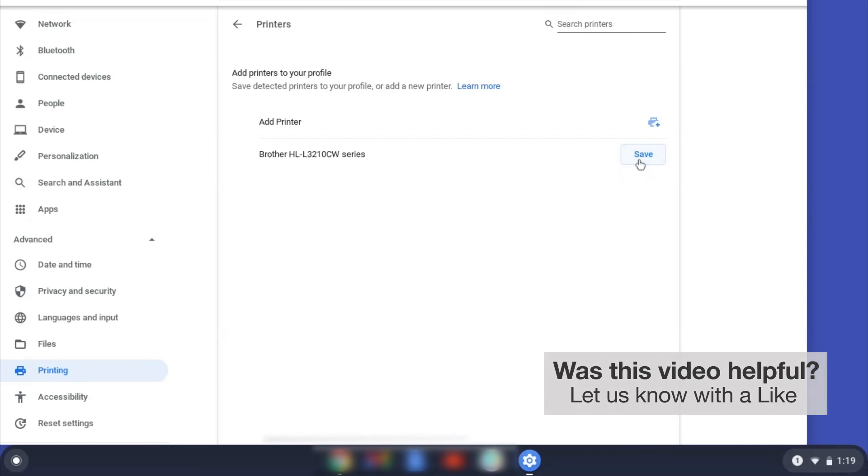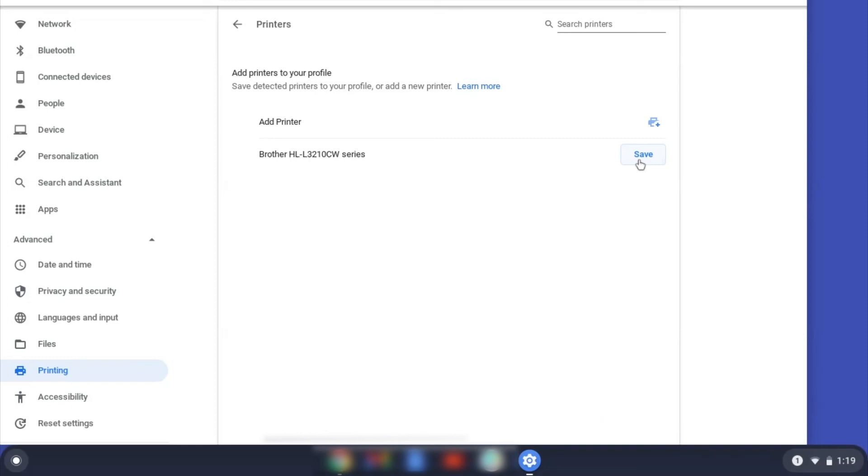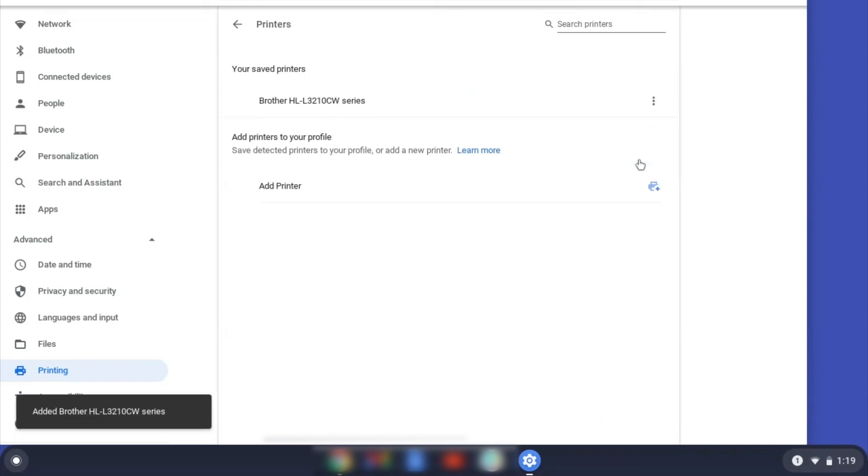If your Brother device is not listed, you will need to verify that it is connected to the same network as your Chromebook. Once your Brother device has been added, the setup is complete.